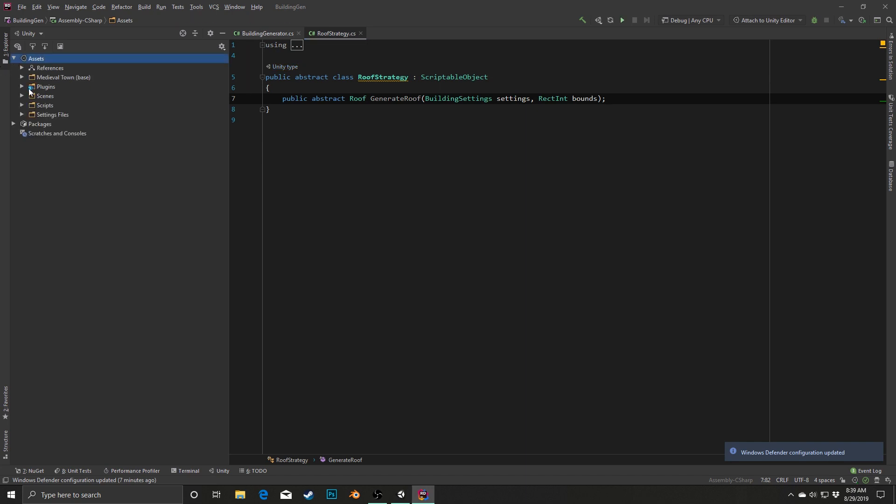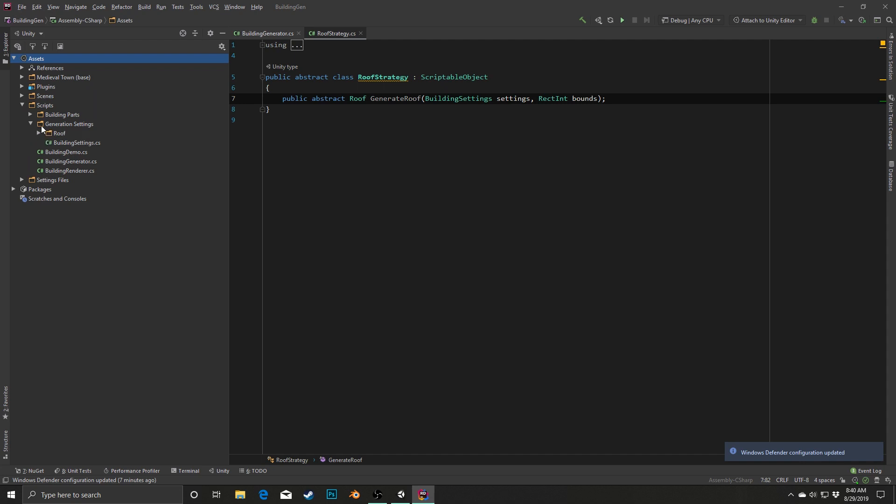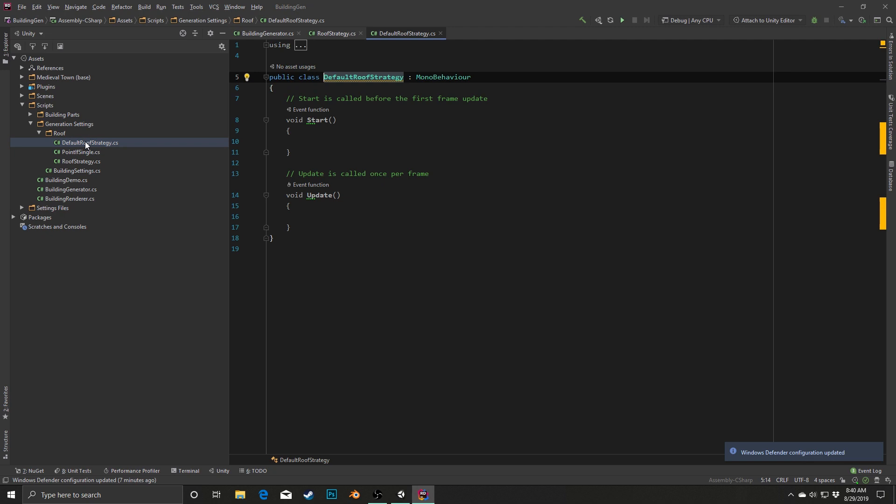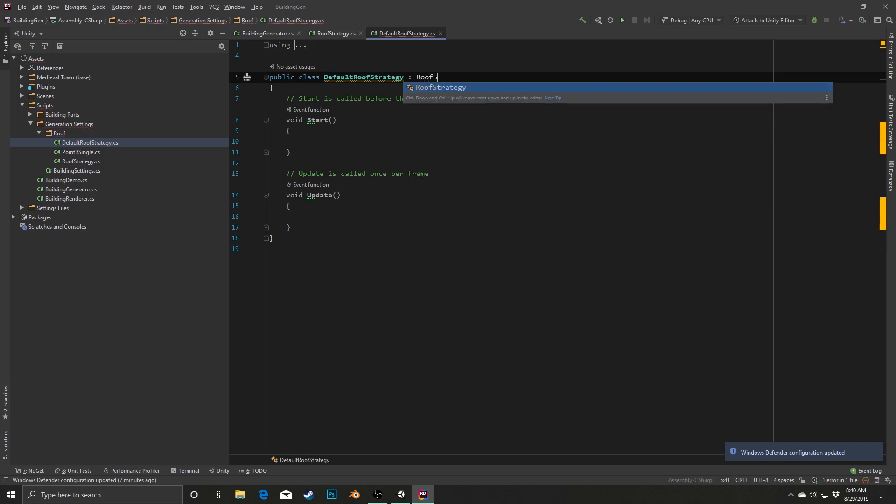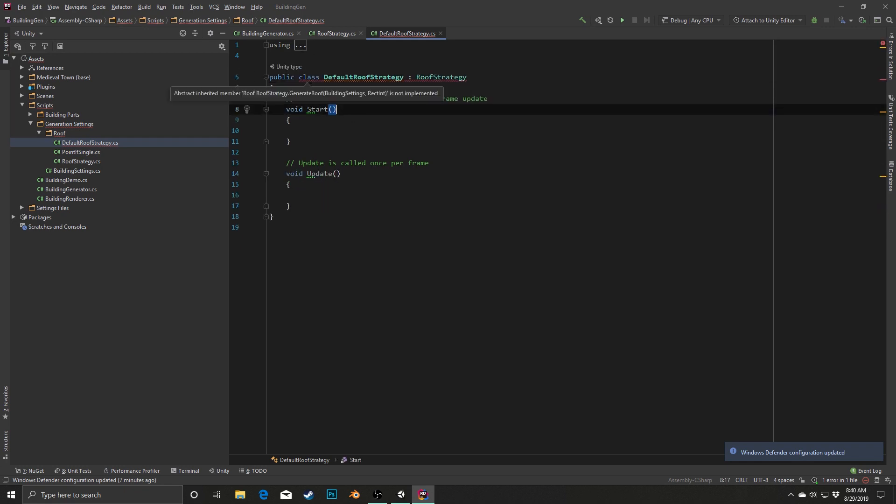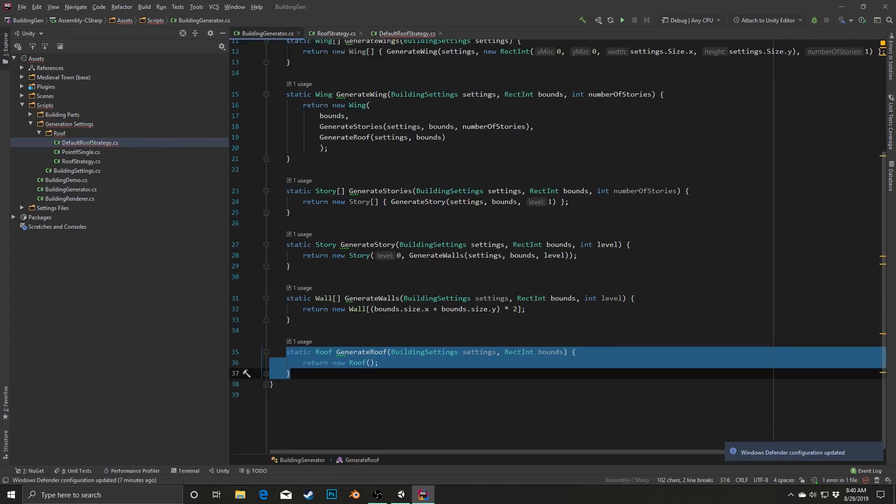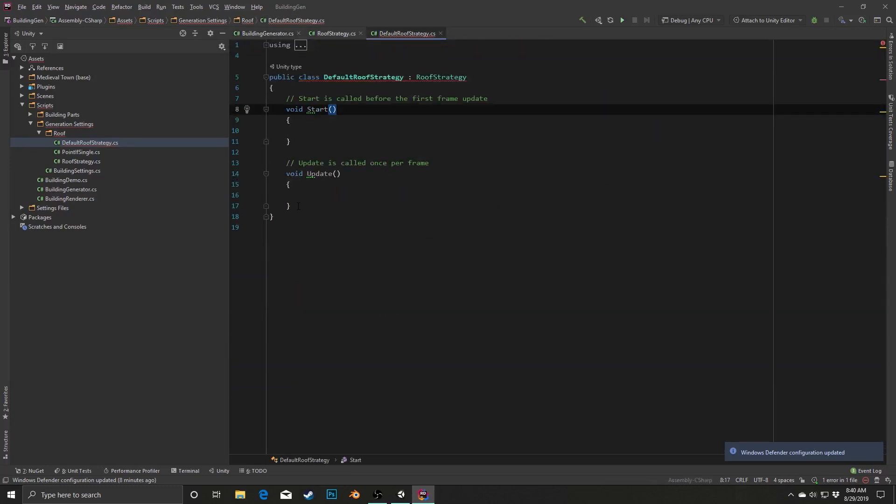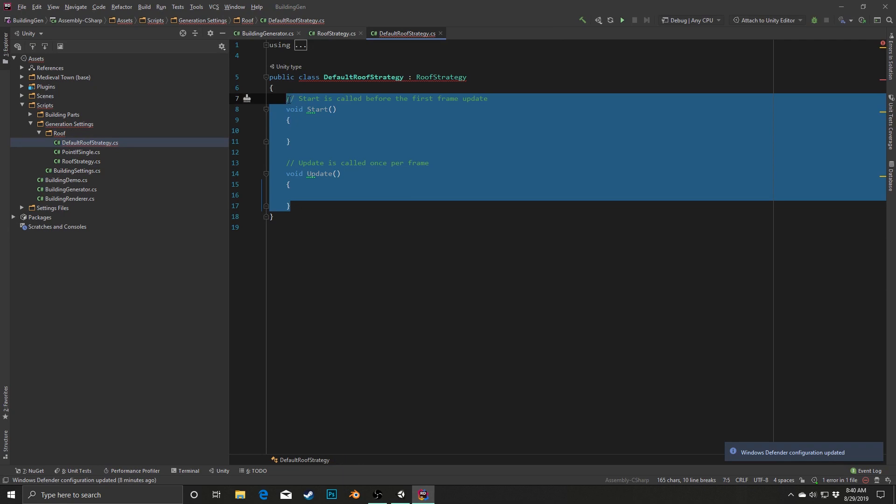Now I'm going to go over to assets. One nice thing, I'm not going to get too much into the details of JetBrains Rider, but one nice thing is that you actually have access to all your assets in here, not just scripts, which could be useful if you're wanting to edit other files as well. I'm going to go into generationSettings/Roof, and now I'm going to open up the defaultRoofStrategy. Now this is actually just going to be what we're currently doing in our building generator. So the first thing I'm going to do is I'm going to inherit from roofStrategy here. And I am going to go into the building generator, and I'm actually going to copy this generateRoof here, because we're going to use basically the same thing.